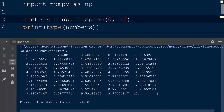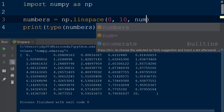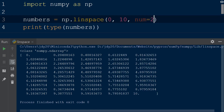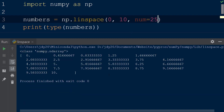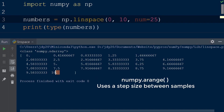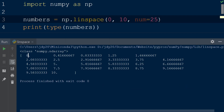However, we are able to change this value by adding another argument to the function. Following the argument for the ending value, we will add the keyword num with the integer 25 to specify the number of samples to generate in the result. Setting the number of samples instead of setting a step size makes this function different than the numpy.arange function, which defines a step size between each sample. Now the resulting array contains 25 samples ranging from 0 up to and including 10 that are equally spaced.